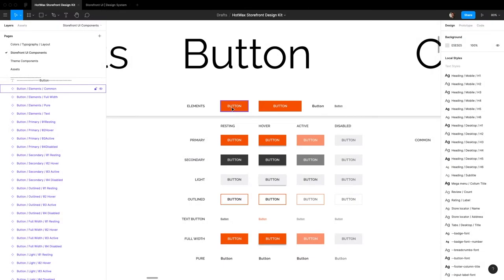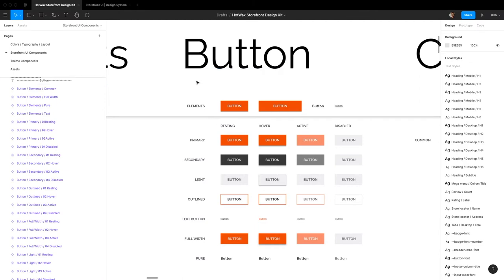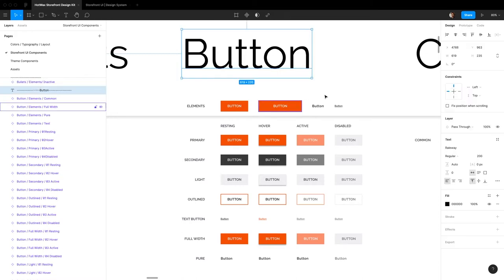Hello everyone, welcome back to another video on how to customize the View Storefront Figma files. In this video we're going to be looking at how to customize the button component in Figma.